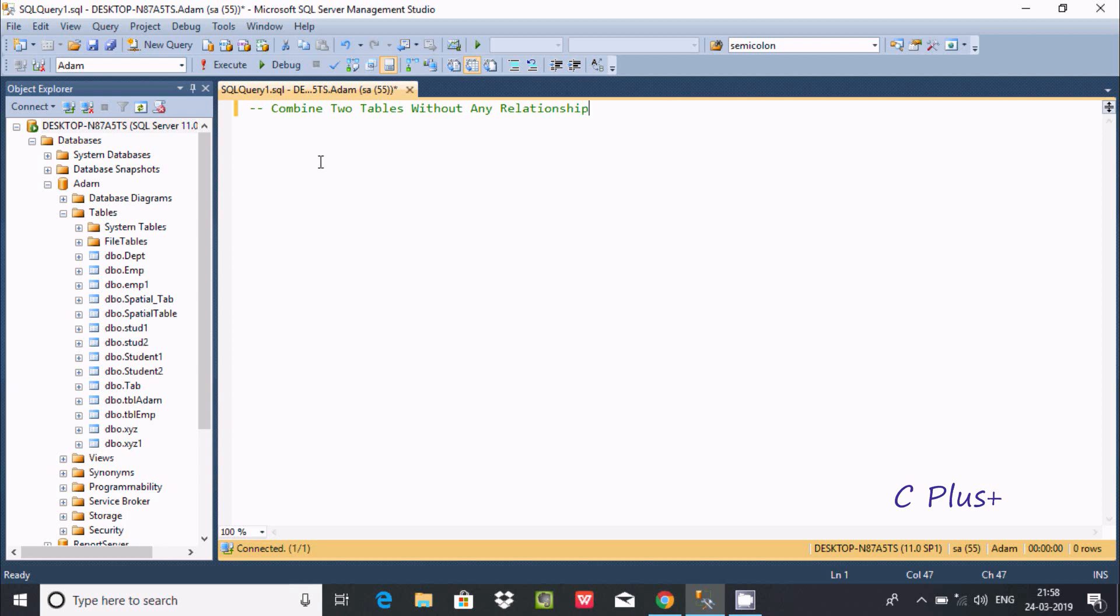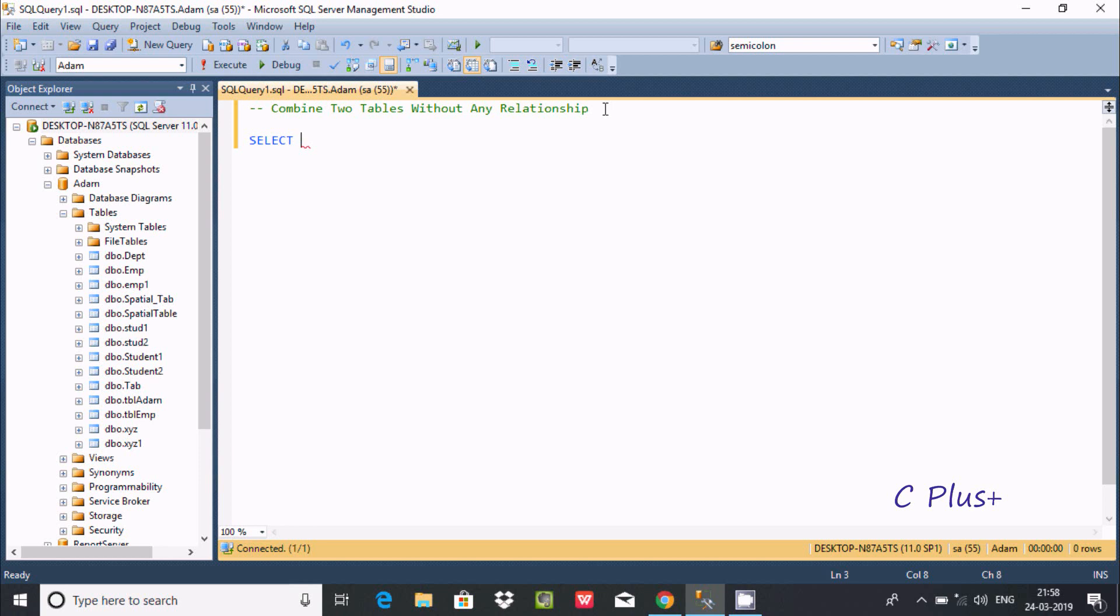Hi guys, in this video I'm going to discuss how to combine two tables without any relationship in Microsoft SQL Server Management Studio. I'm going to write the query, so first I'm going to show you the tables that I'm going to use.